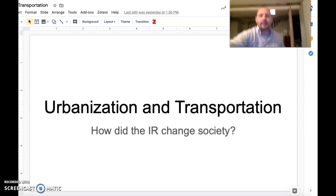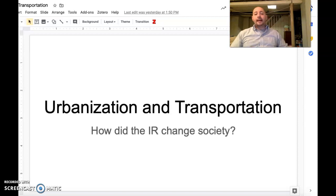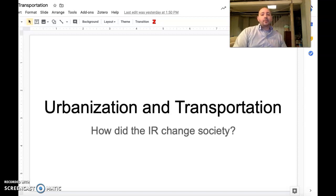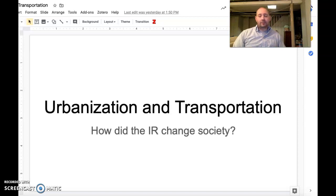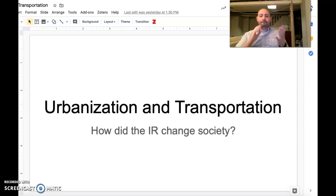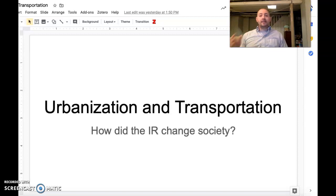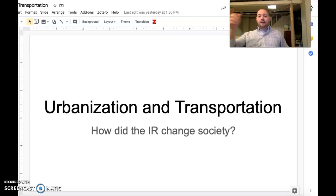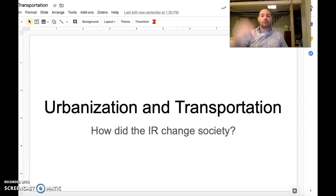Welcome all. We're going to be talking today about the Industrial Revolution and its impact on urbanization and transportation. The major question we're going to be looking at over the course of this lecture is: how does the Industrial Revolution change society? By that we're talking largely about how it impacts how people live in cities, the conditions of the cities, and so on. There's going to be a second video that I'll do at the end looking at documents and questions for your assignments.